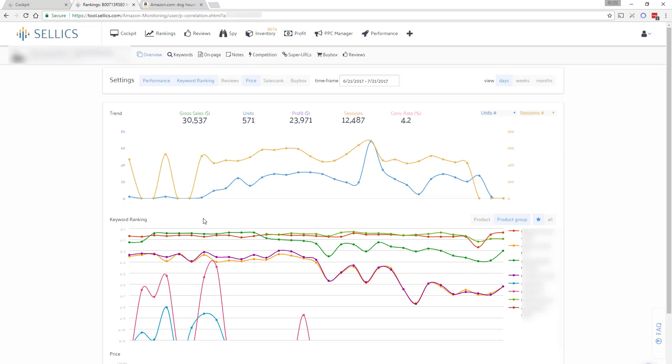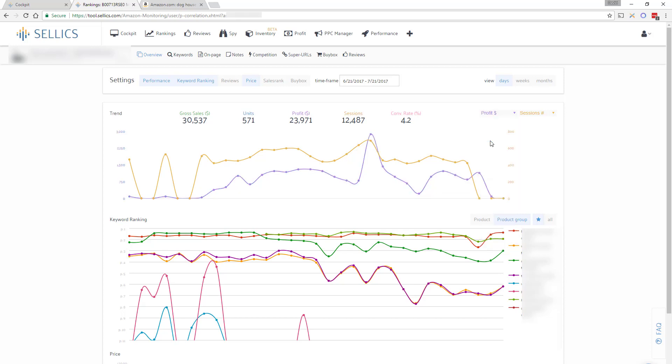Remember, most sales come from products that rank on the first page of the search results, so knowing where you're actually ranking for your most relevant keywords is arguably one of the most important factors when it comes to managing your Amazon business.